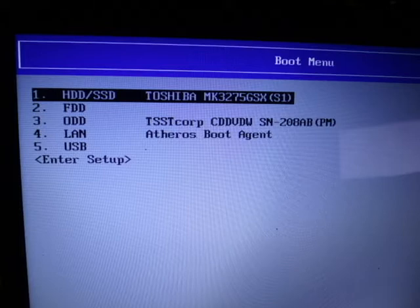This is the BIOS boot menu. From here, I can tell my computer to boot from a thumb drive, a CD drive, I can tell it to boot from the hard drive, anywhere I have a device that has an operating system installed.